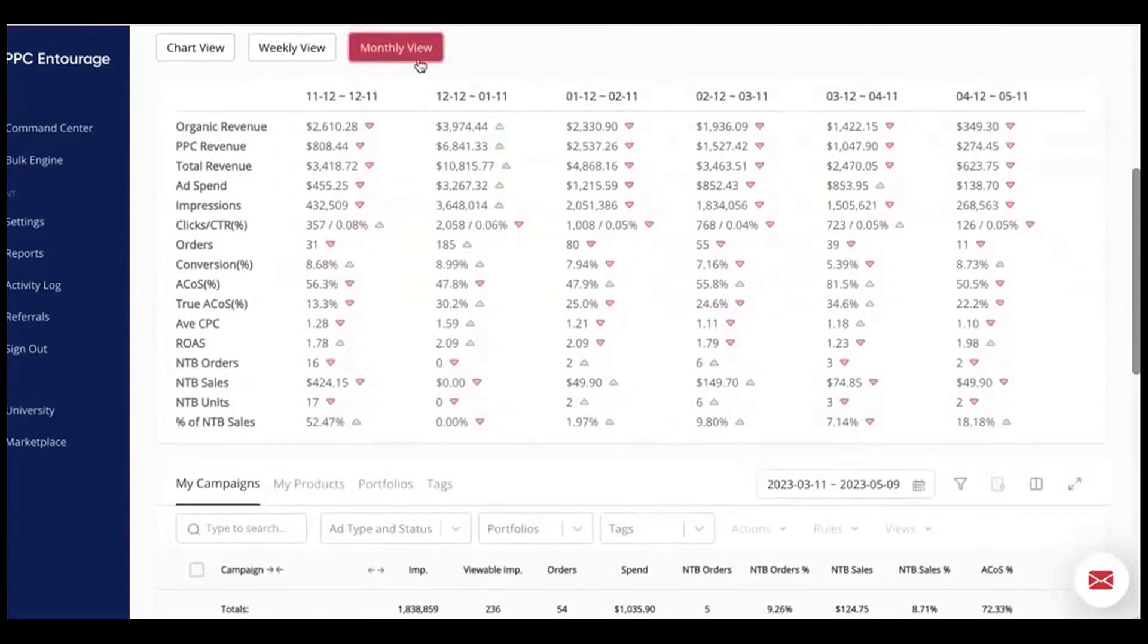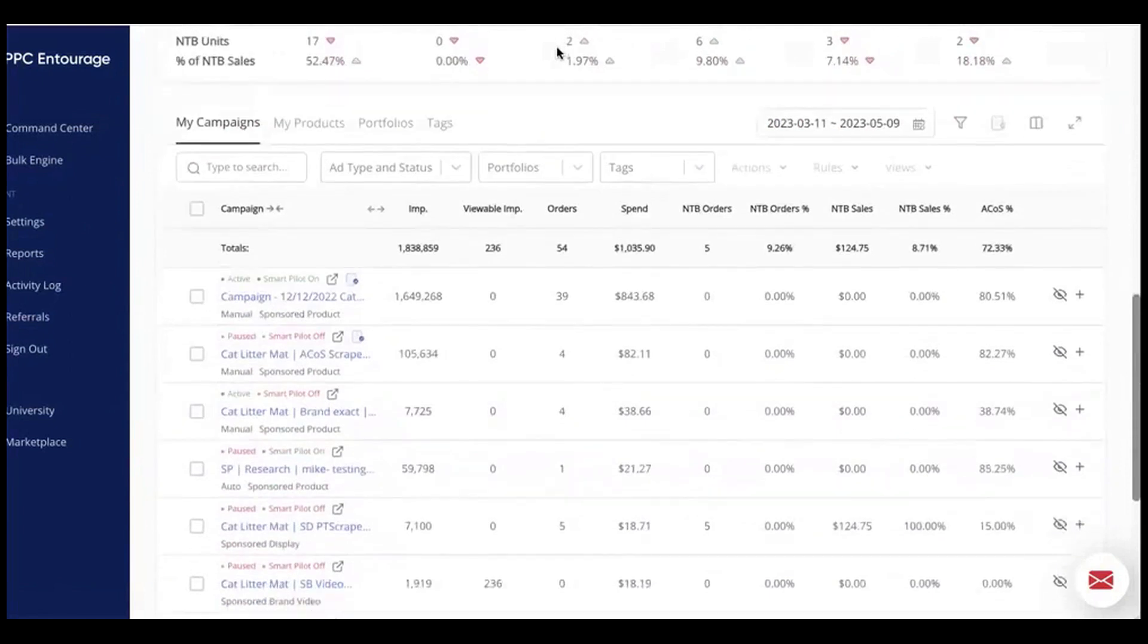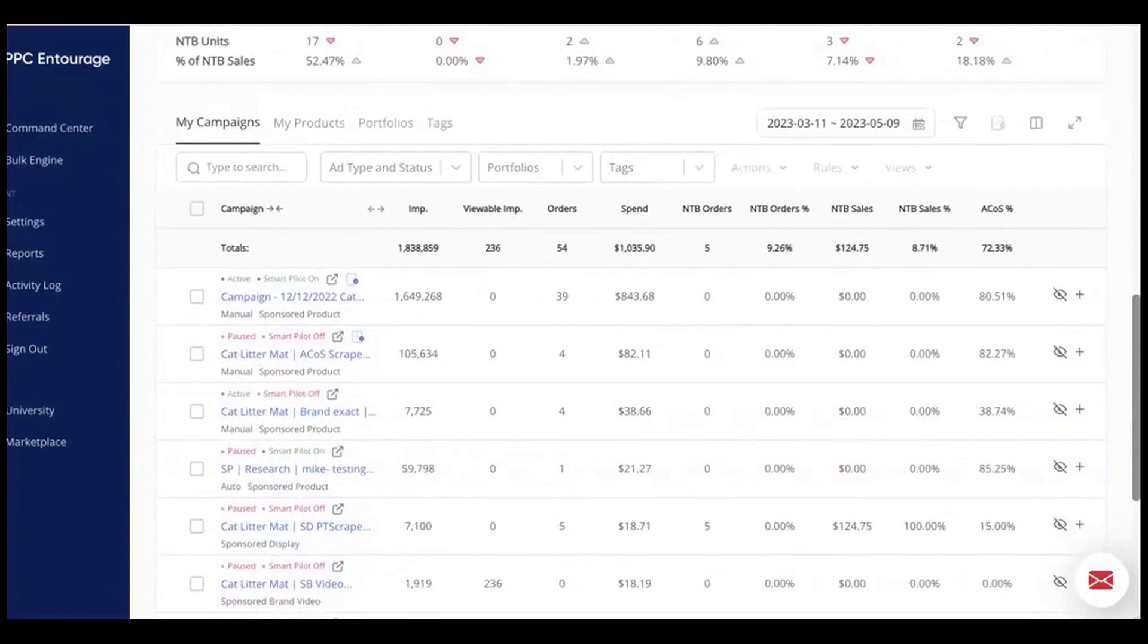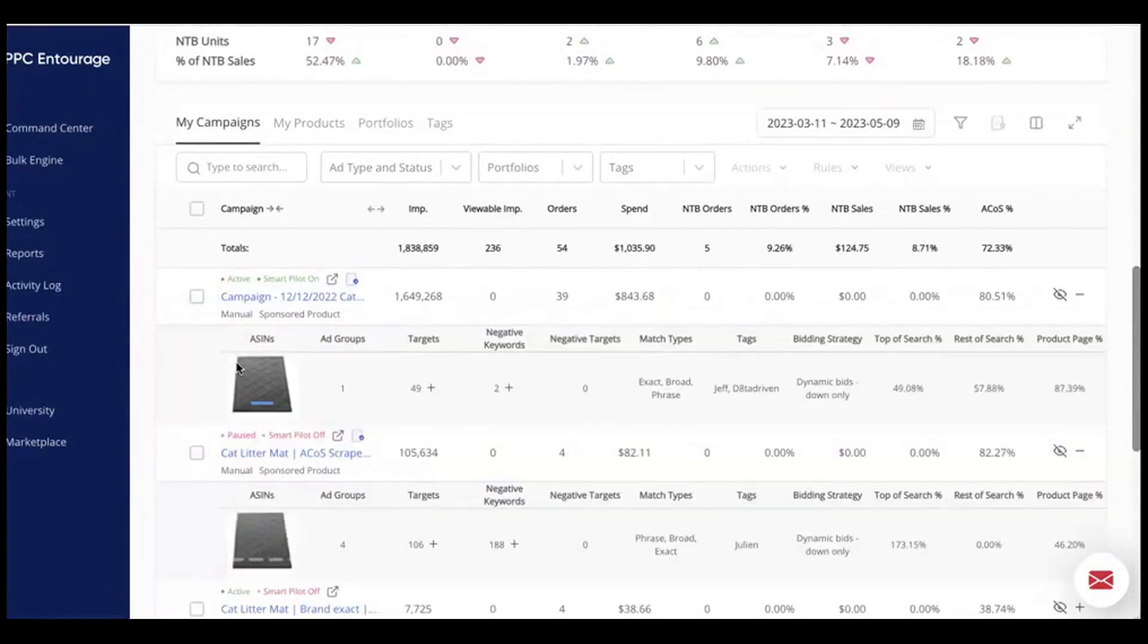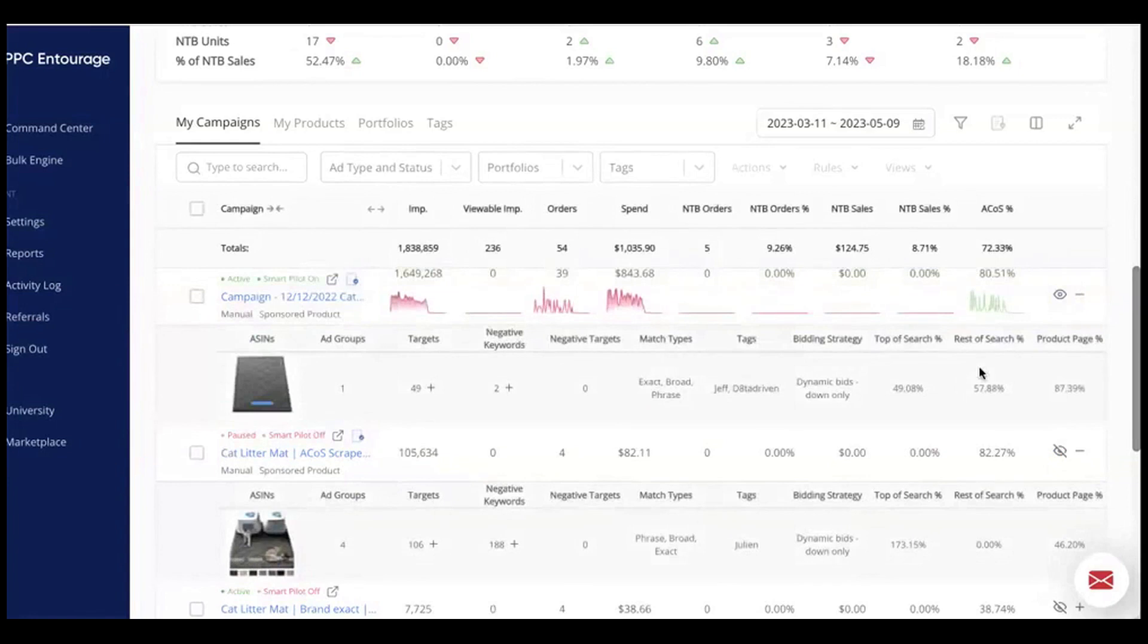By filtering out these non-performing keywords, you can drastically cut down on unnecessary ad spend. The tool integrates seamlessly with Seller Central, enabling changes made within PPC Entourage to reflect immediately on your Amazon account. This connection ensures that your campaign adjustments are synced in real-time, providing a smooth and efficient management experience.